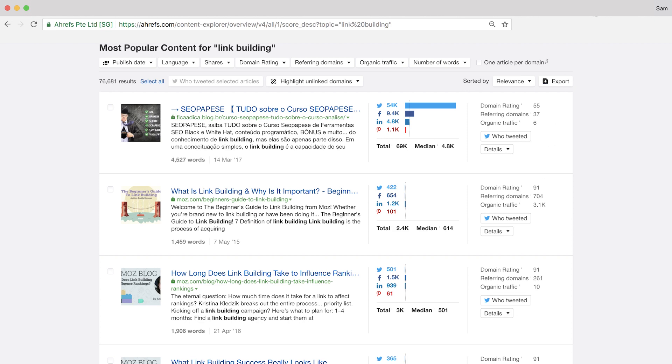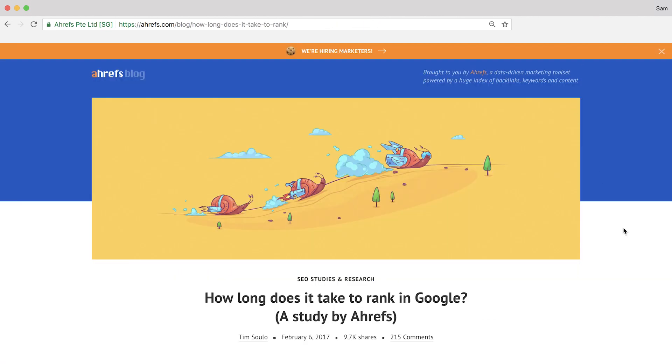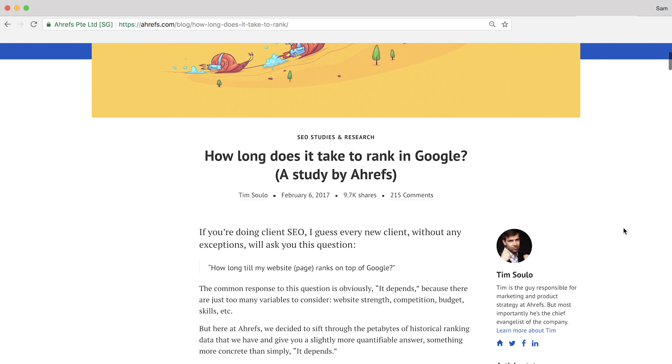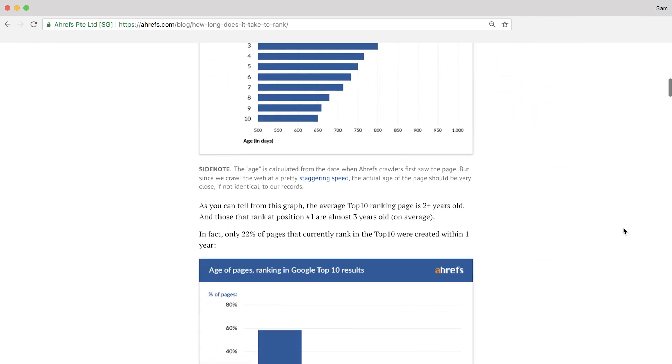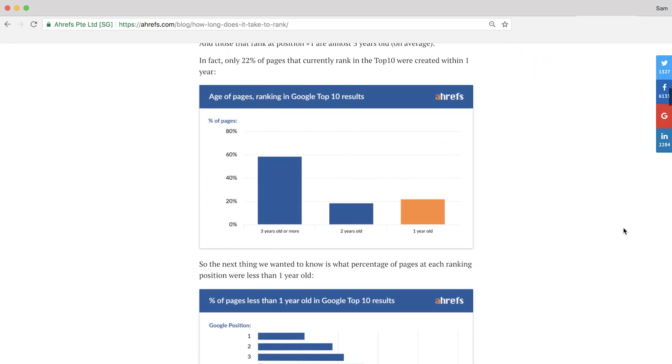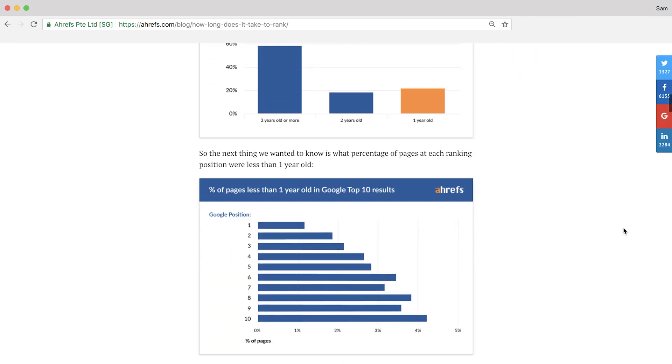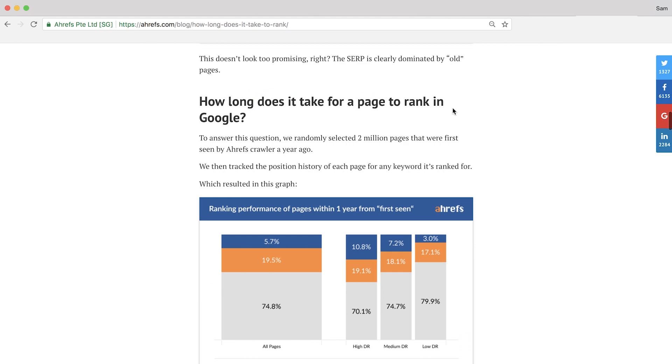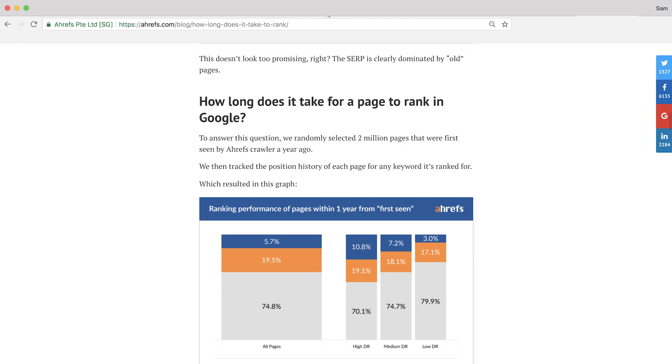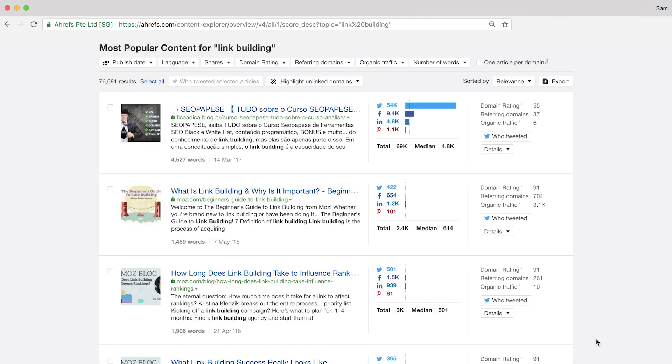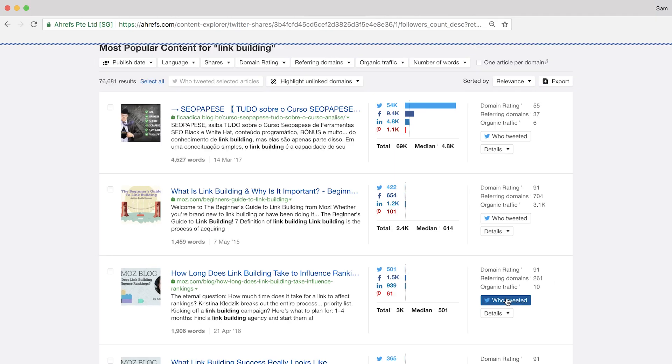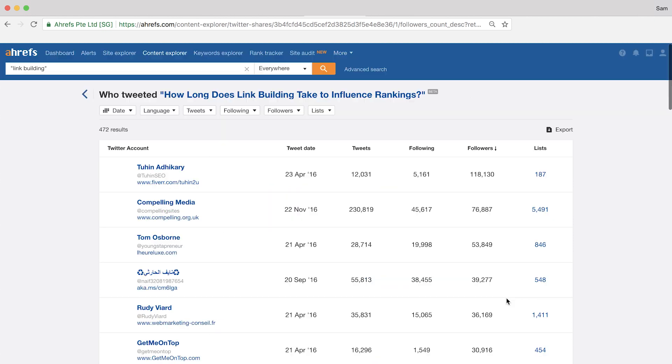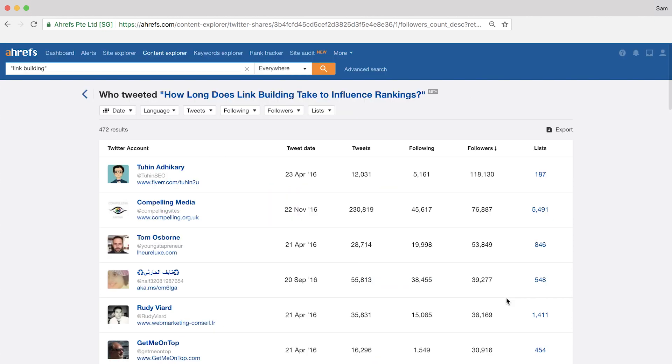And this article looks interesting here. How long does link building take to influence rankings? And since we have a ton of data here at Ahrefs and some of our own unique case studies like this one on how long it takes to rank in Google, basically the same topic, we could probably find some influencers who would be interested in our research. You'll see that this post has just over 500 Twitter shares. And if we click on the who tweeted button, we can see all of the unique people who have shared this article on Twitter.